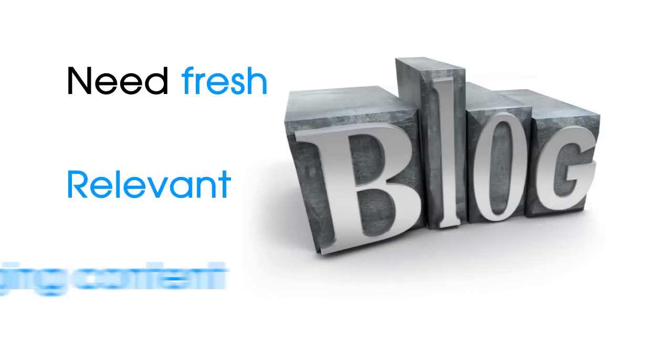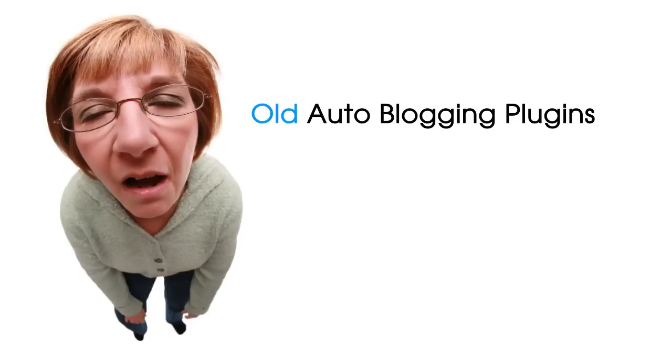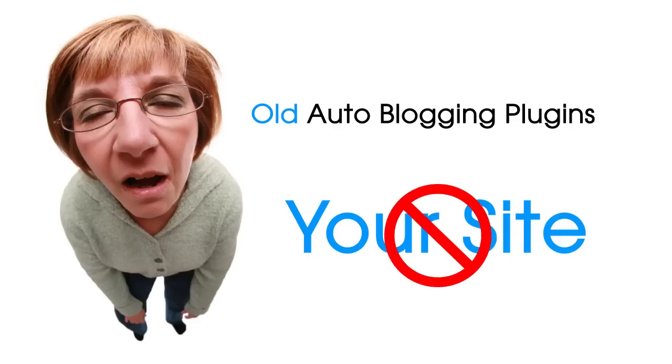Need fresh, relevant and highly engaging content for your WordPress blog? Tired of the old autoblogging plugins that use outdated technology and either get your site banned or fill your blog with rehashed duplicate content?